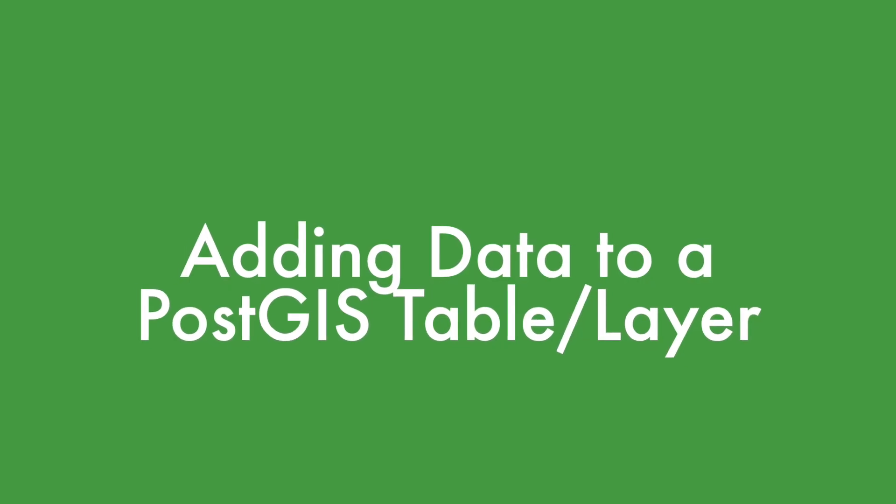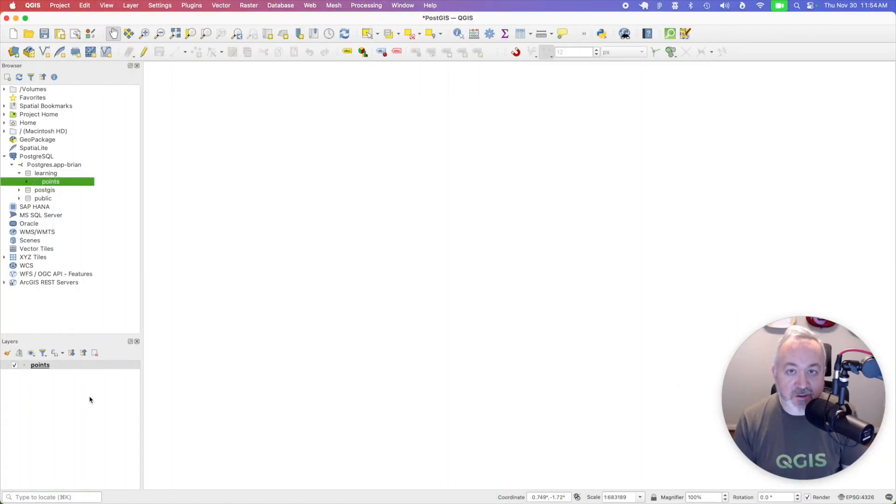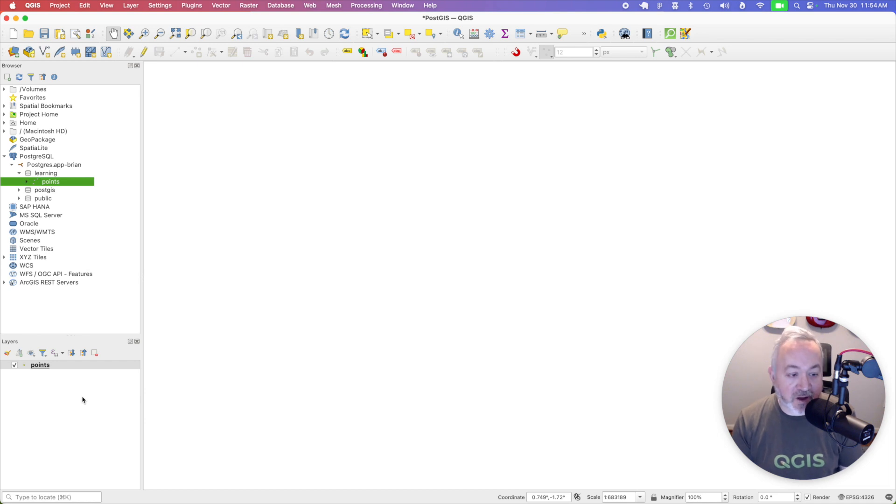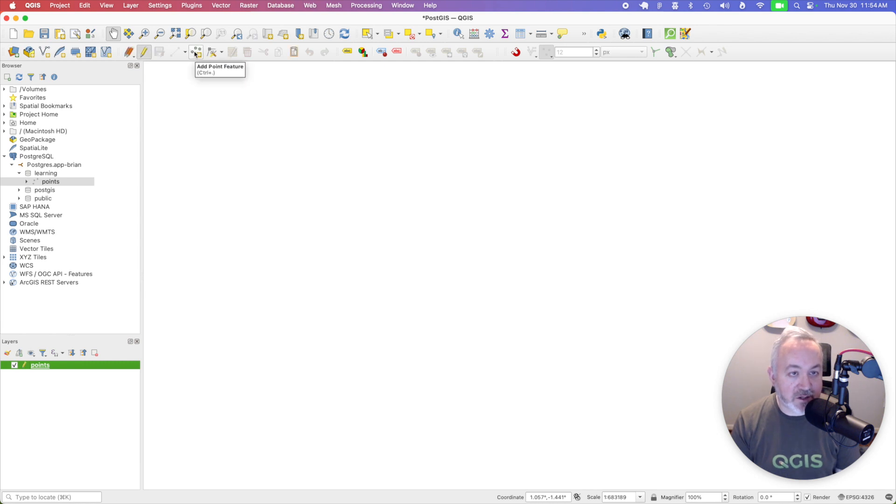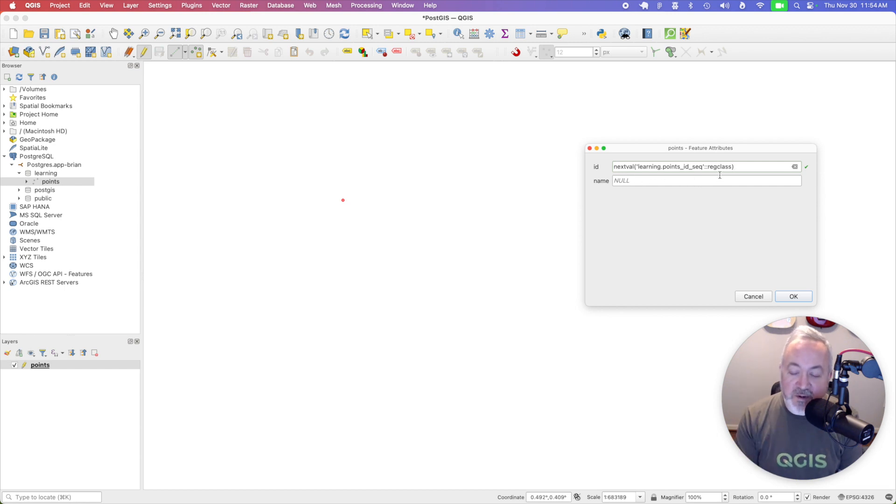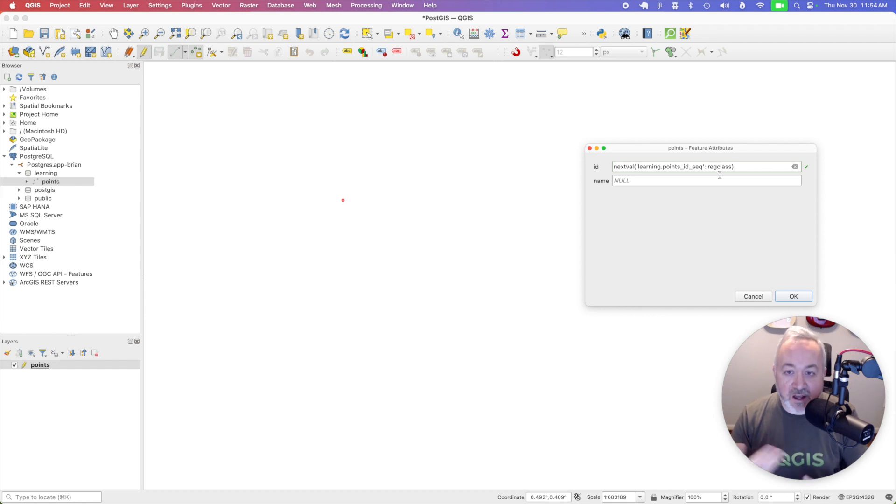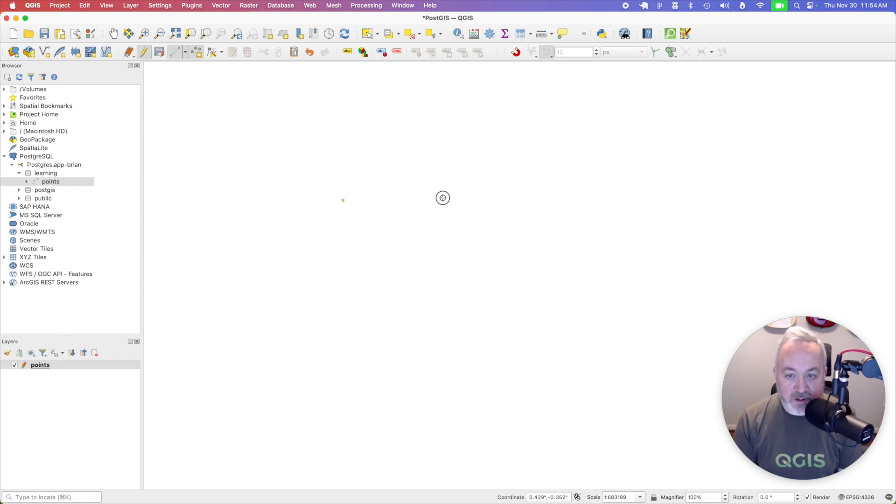Once we have that table as a layer in our project, we can add it like we would with any other geopackage or shapefile. So I'm going to select that layer. I'm going to toggle editing on, and then I'm going to use the add point feature. The ID you can leave as is, that's just a special function that will make sure every ID is unique and incremental. And then we can just give this a name. I'll call this foo.